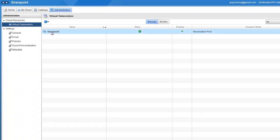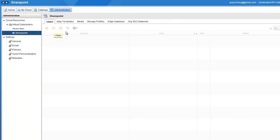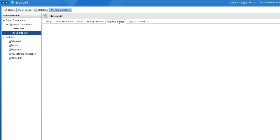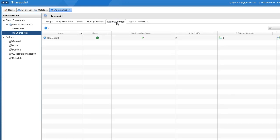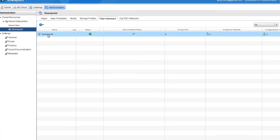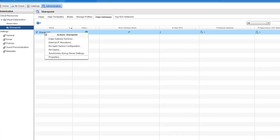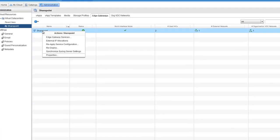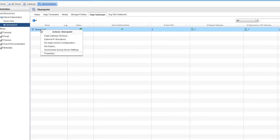In the vCloud Director user interface, we'll navigate to the Edge Gateways tab. From here, the first thing we need to find out is what external IPs are available.